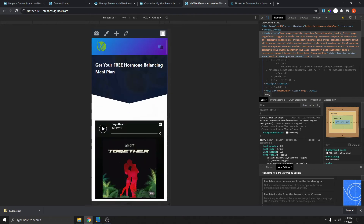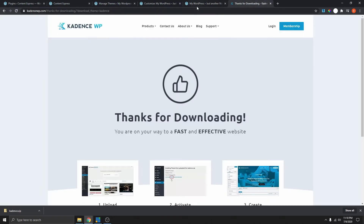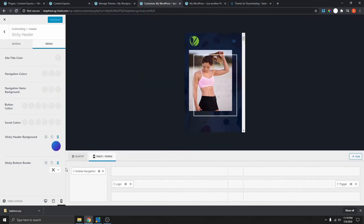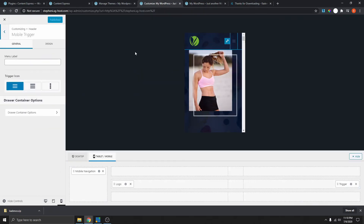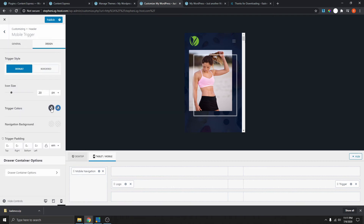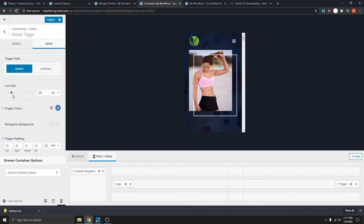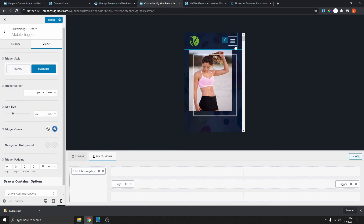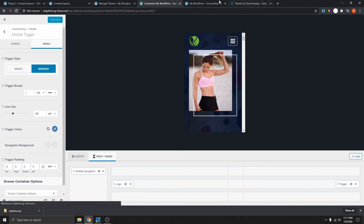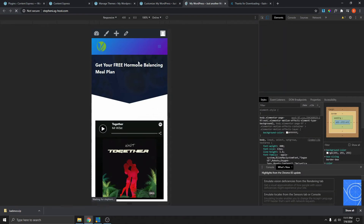Maybe we can change this hamburger icon to white. So go back, select the hamburger icon — you can change it to a different one. Then go to Design and change the color to white. We can make it bigger as well, maybe size 30. We can also put it inside a border, which I like better. Then go back and refresh the page.